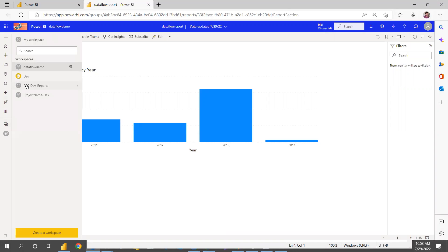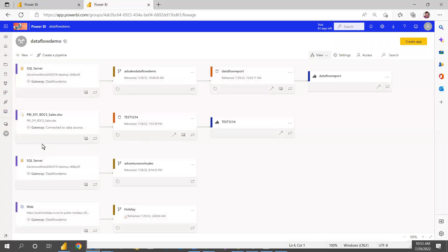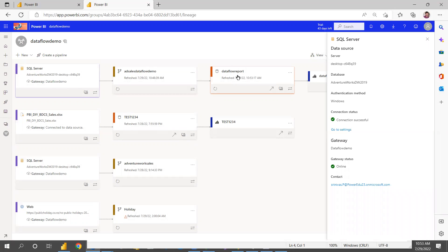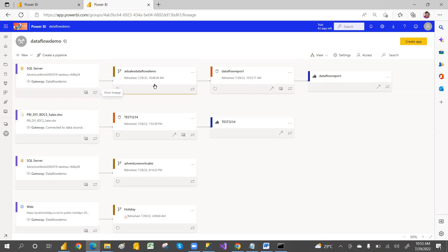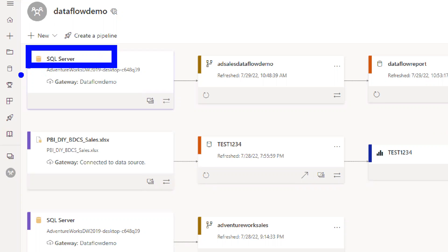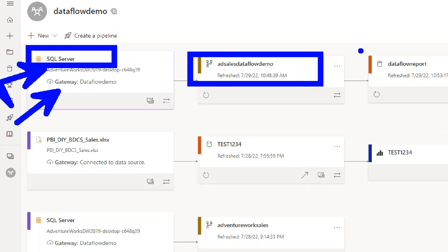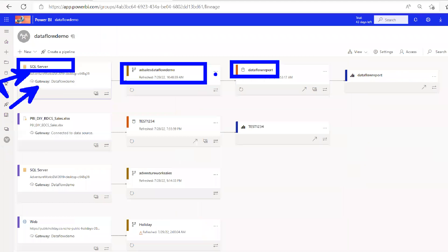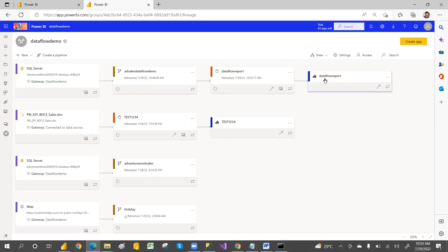If you want to see what the source is for this report, go to Lineage View. You can see SQL Server is the source for the data flow. The data flow creates a dataset, and from the dataset this report is created. So the flow is: SQL Server → Gateway → Data Flow → Dataset → Report. We'll discuss the difference between data flow and dataset tomorrow.